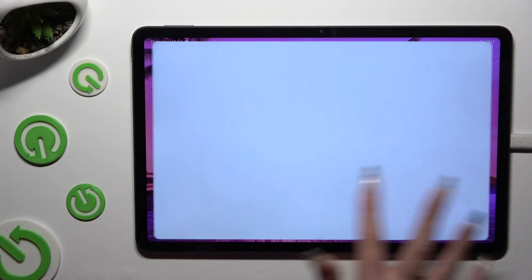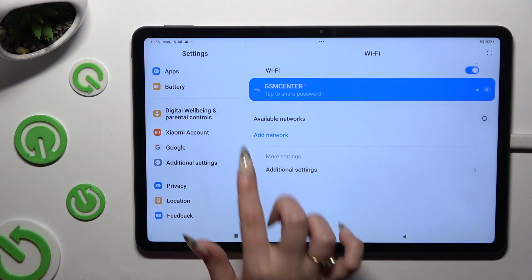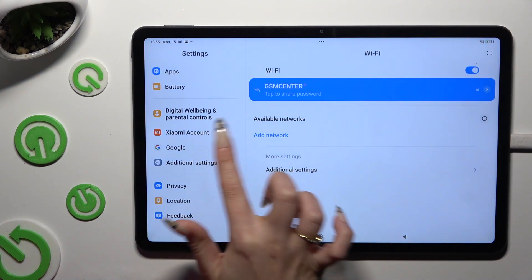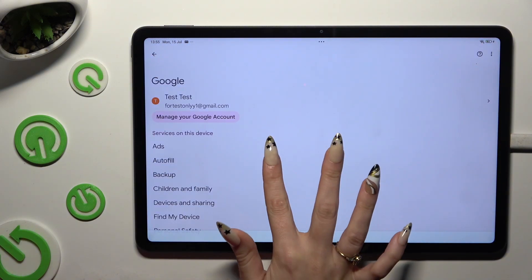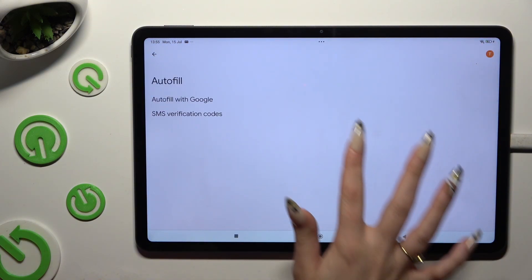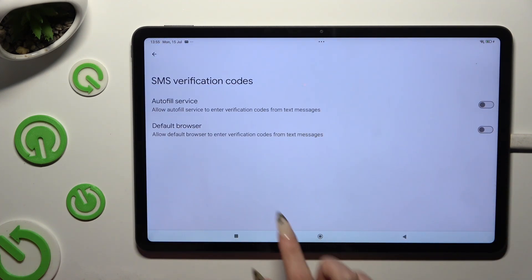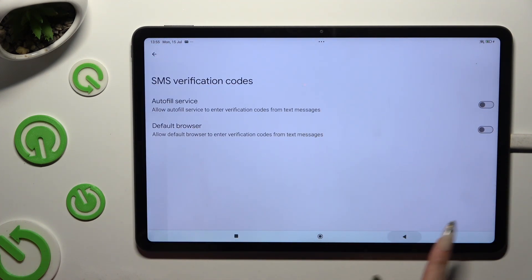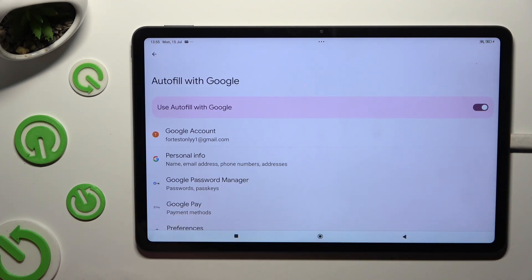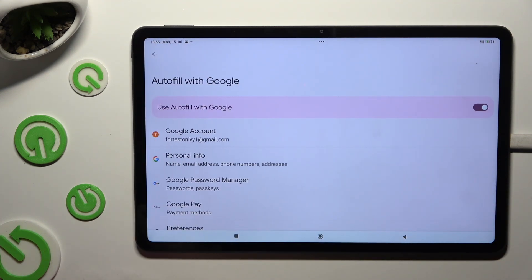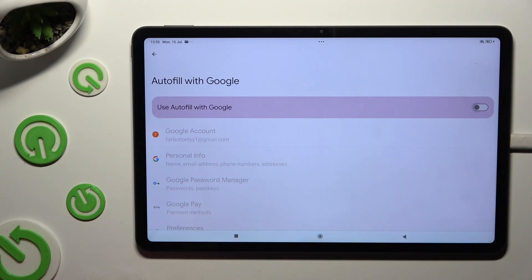Begin by launching Settings and scrolling all the way down to access Google, then Autofill, then Autofill with Google, and toggle the switcher next to 'Use Autofill with Google'.